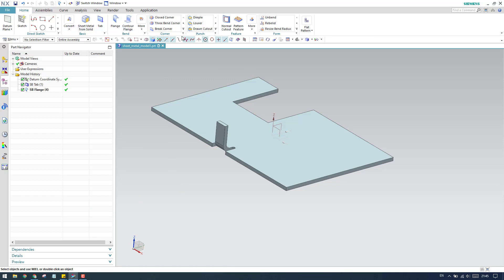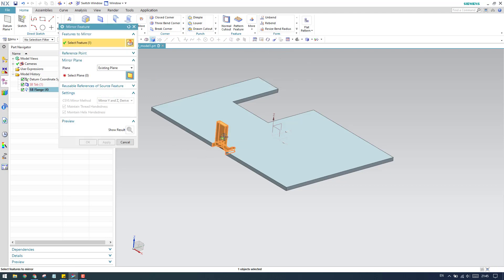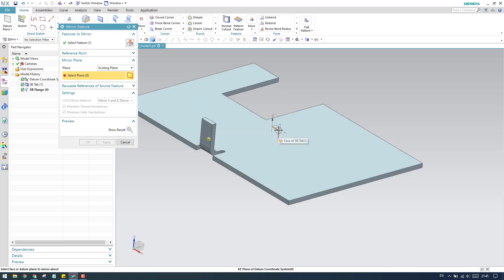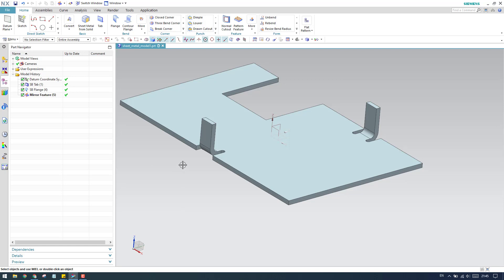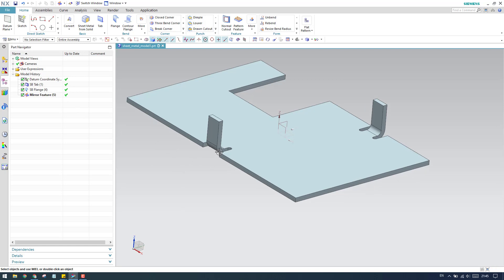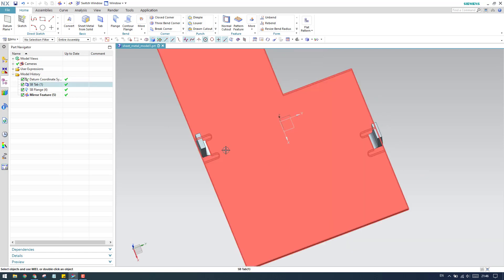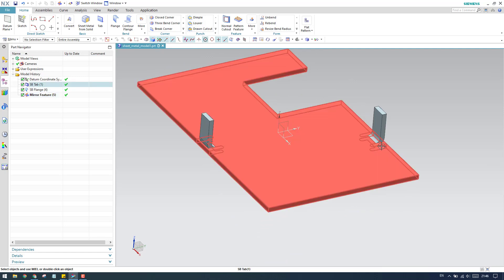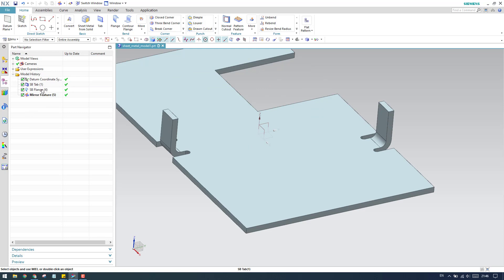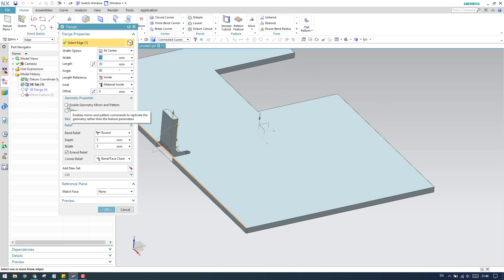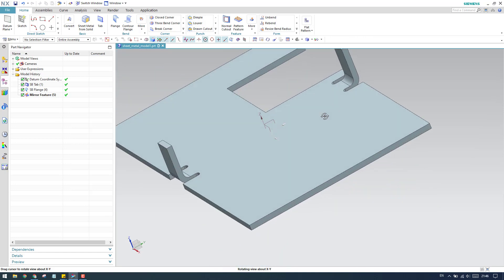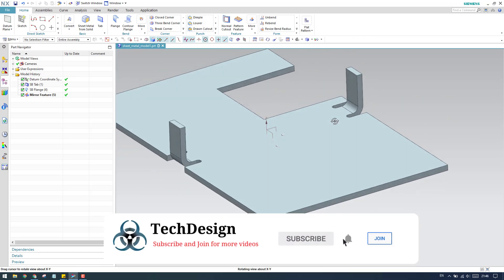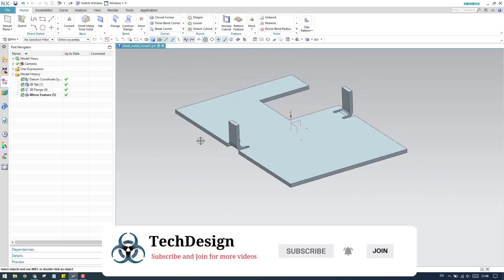I'll go to mirror feature, select this feature, click OK, and you can see the result is not symmetrical — the flange is shifted because it was created at the center of the edge. To avoid this, inside the flange command you activate enable geometry mirror and pattern, then click OK. Now the mirrored flange will be exactly symmetric. This is one of the uses of this feature — use it whenever required.